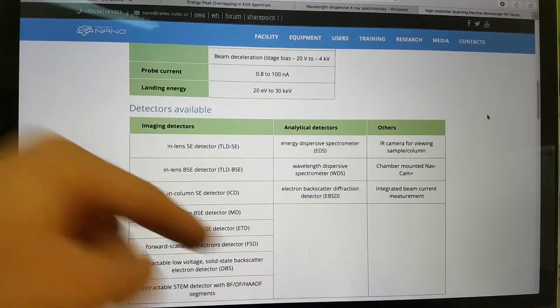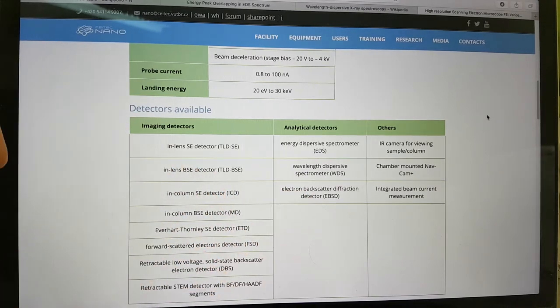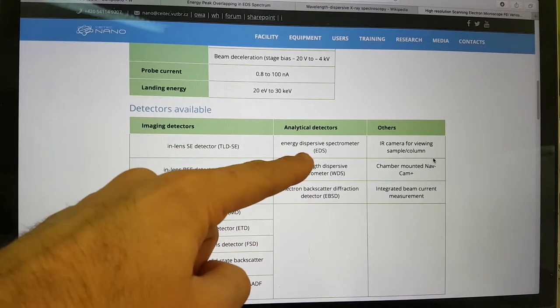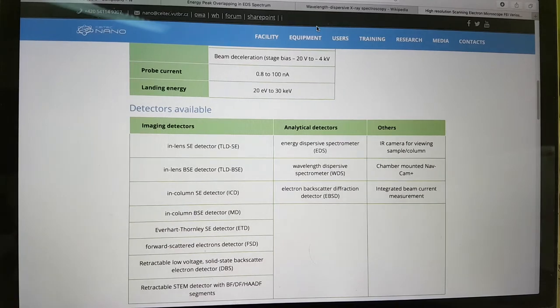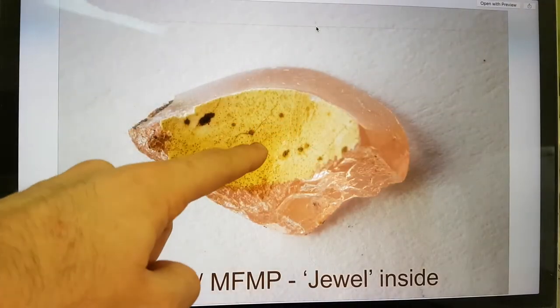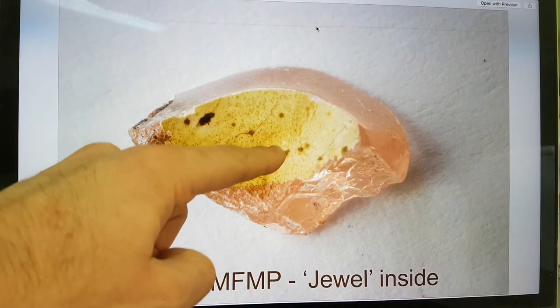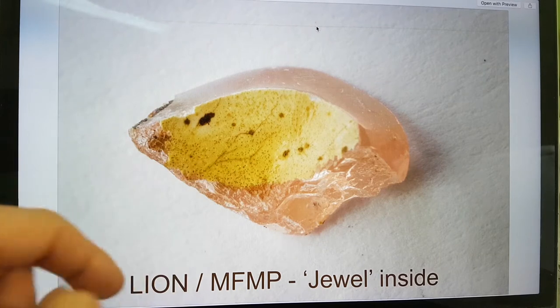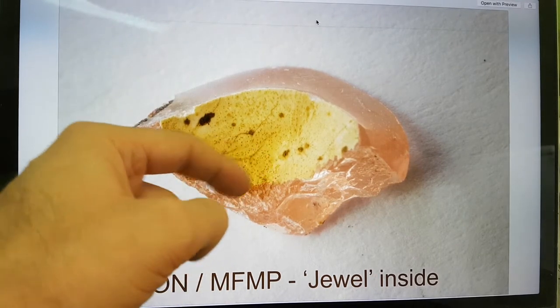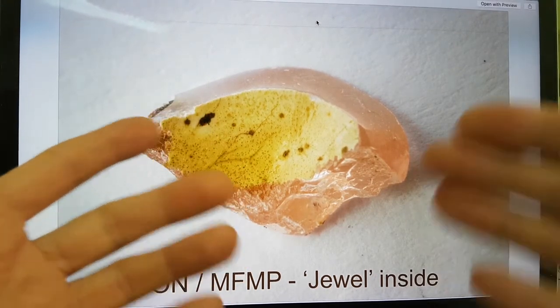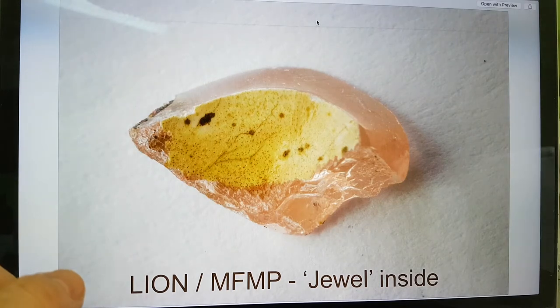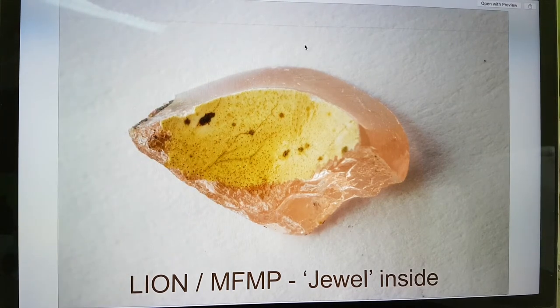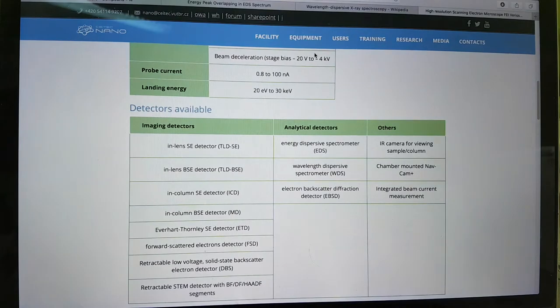And so it can't really determine what that is in this instance. Whereas there's this other technique called WDS, which is wavelength dispersive x-ray spectroscopy. And what this technique does is it actually counts the individual x-rays that come out. And you get much more resolution. So I'm hoping that we will be able to use this scanning electron microscope at Cytek Nano in Brno. And this has a wavelength dispersive spectrometer WDS attached to it. So we should be able to go back and look at this encrustation and determine whether it really does have any tungsten. And that would be very interesting because, according to the analysis of the starting materials, there is no tungsten in the reactor.